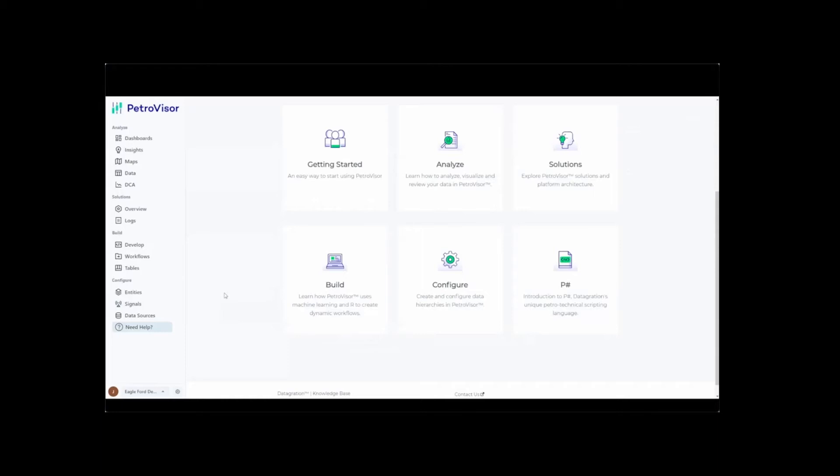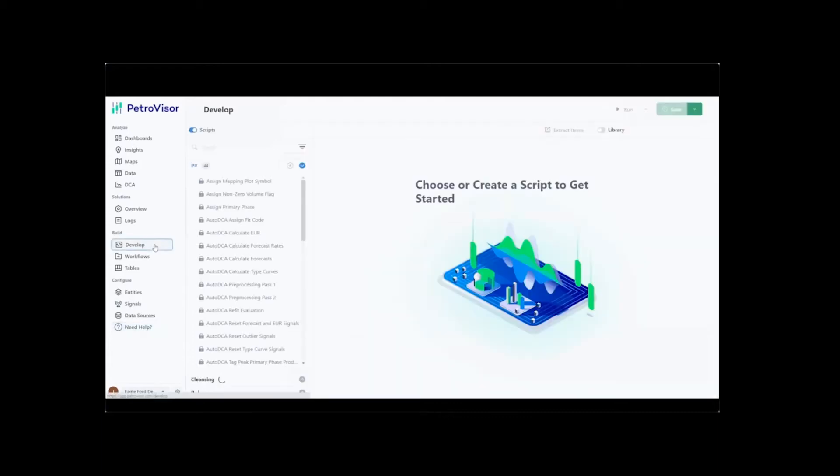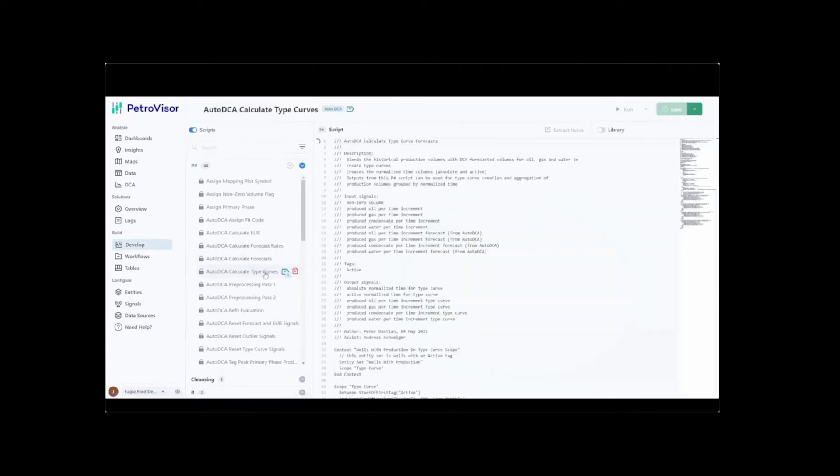Once the data model is in place within the platform, the Build section serves as the engine for automation. Development is done through scripts that are built with P-Sharp, which is Petrovisor's domain-specific scripting language that empowers petroleum engineers to create both machine learning and physics-based models quickly.